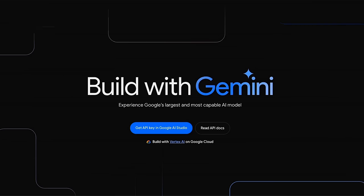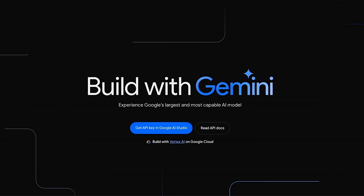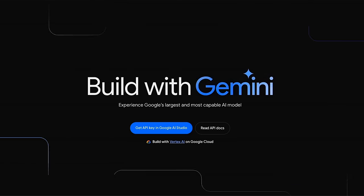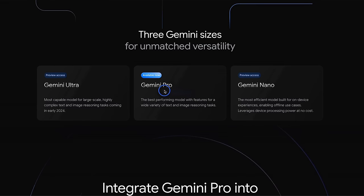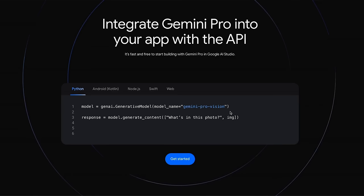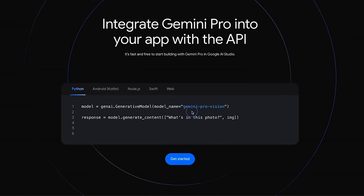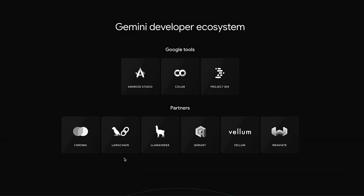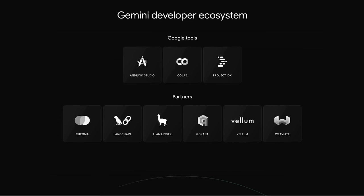Google just opened API access to their Gemini Pro models to the public, and the best part is you can test this for absolutely free. Gemini Pro is the second best model from Google, and it's a multimodal model. In this video, I'll show you how to use both the Vision as well as the text version of Gemini Pro through their Python SDK. Gemini Pro already has integrations with tools like LangChain and LlamaIndex, meaning you can build RAG pipelines on top of Gemini Pro — we will cover that in a later video.